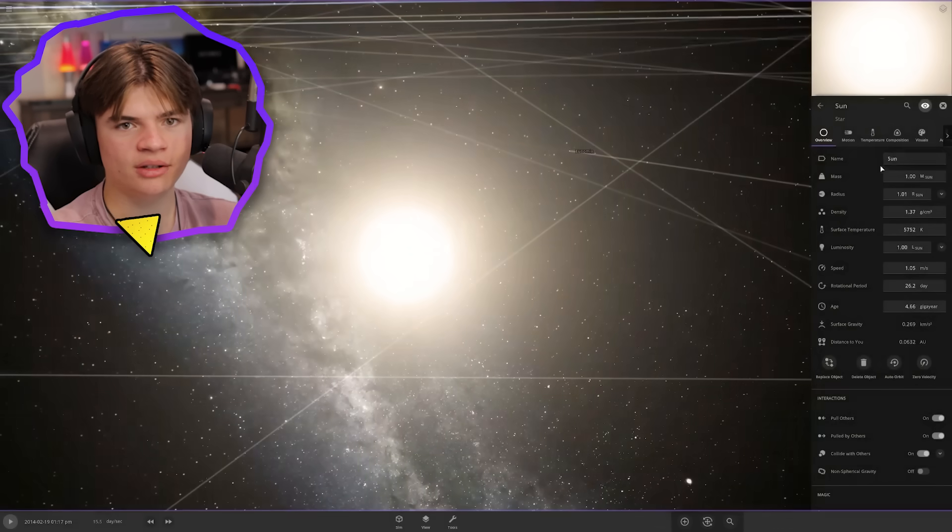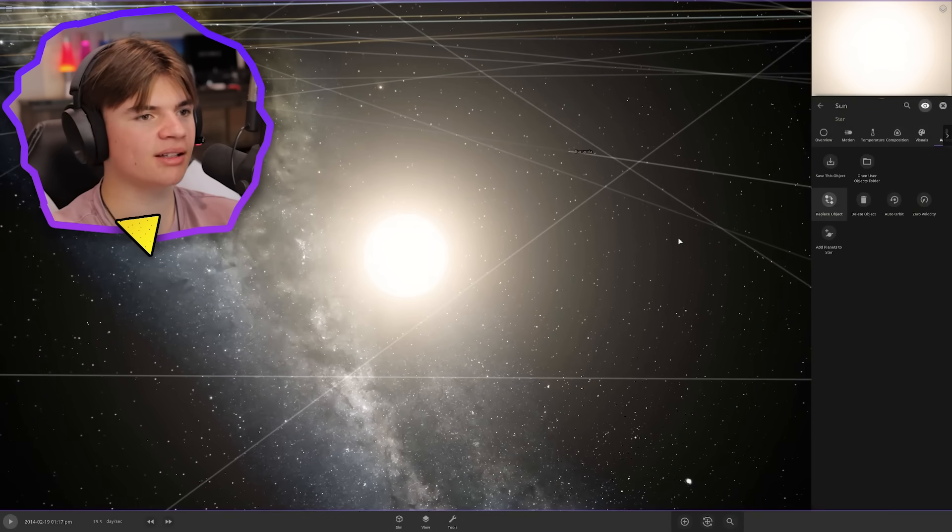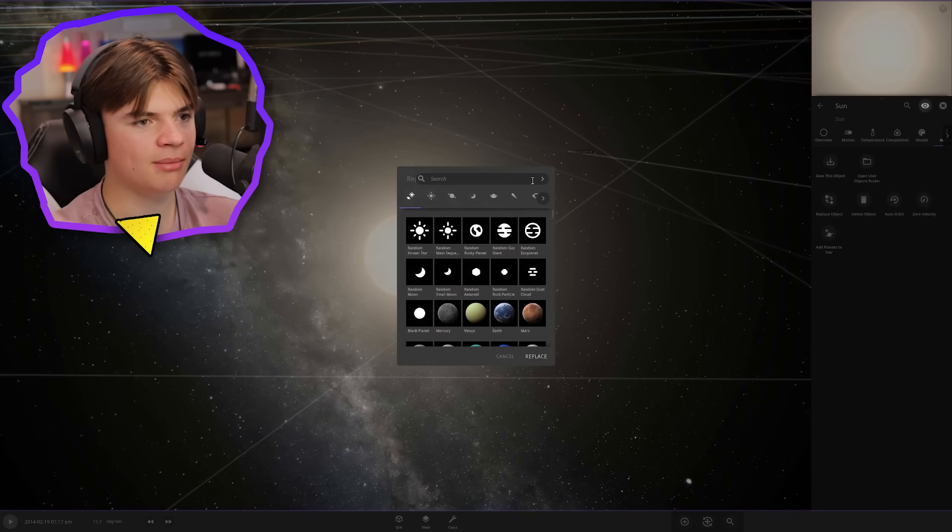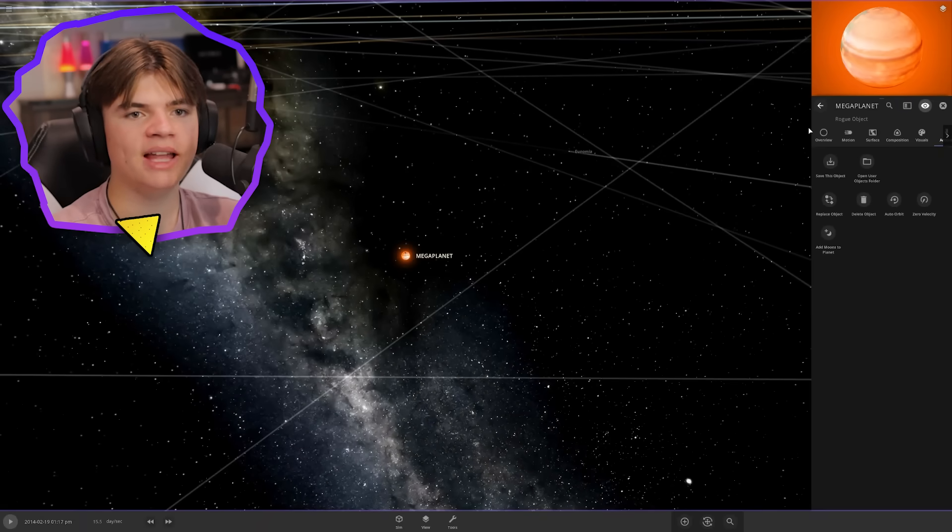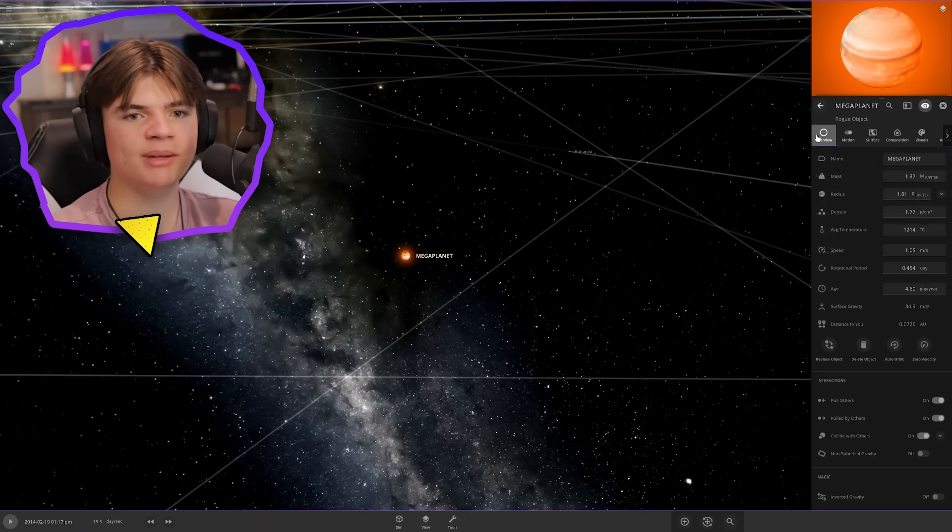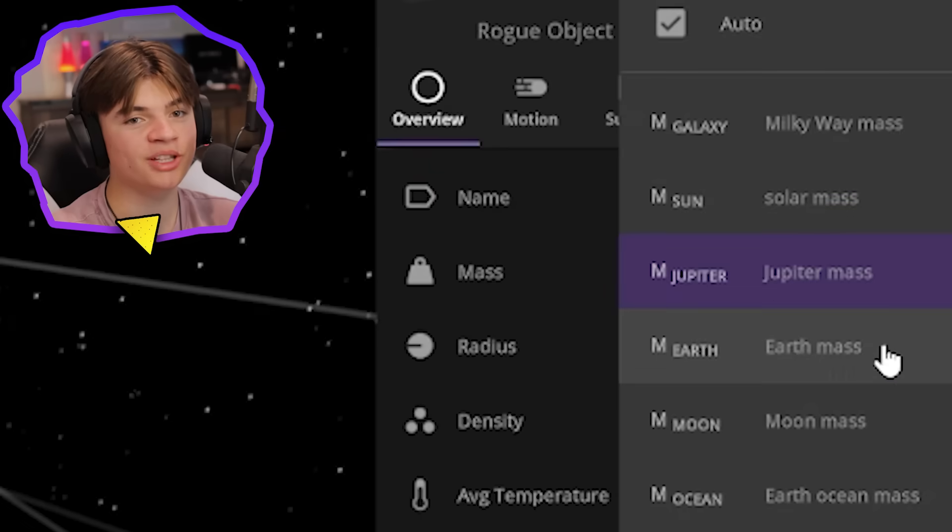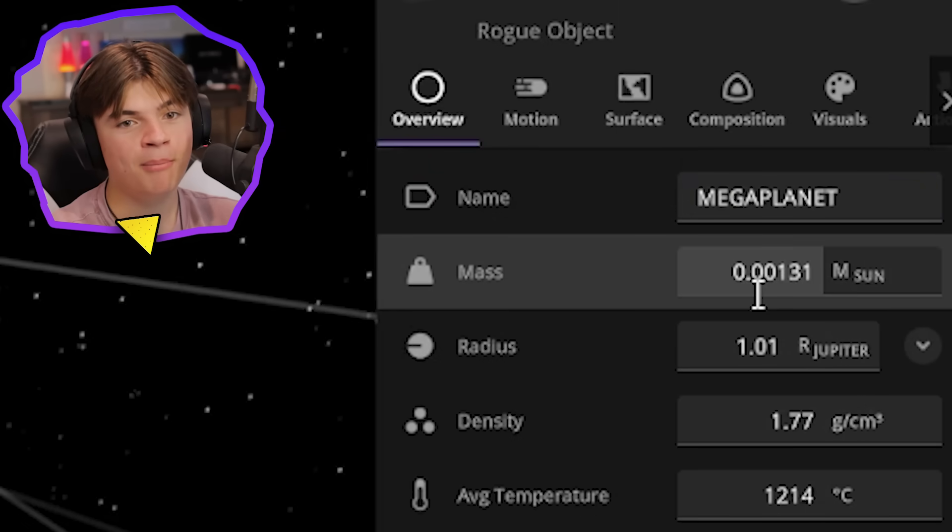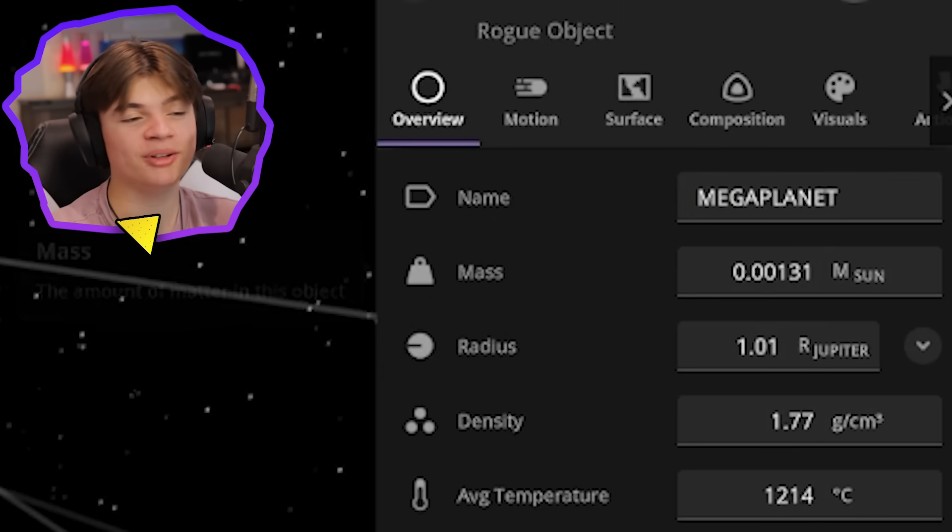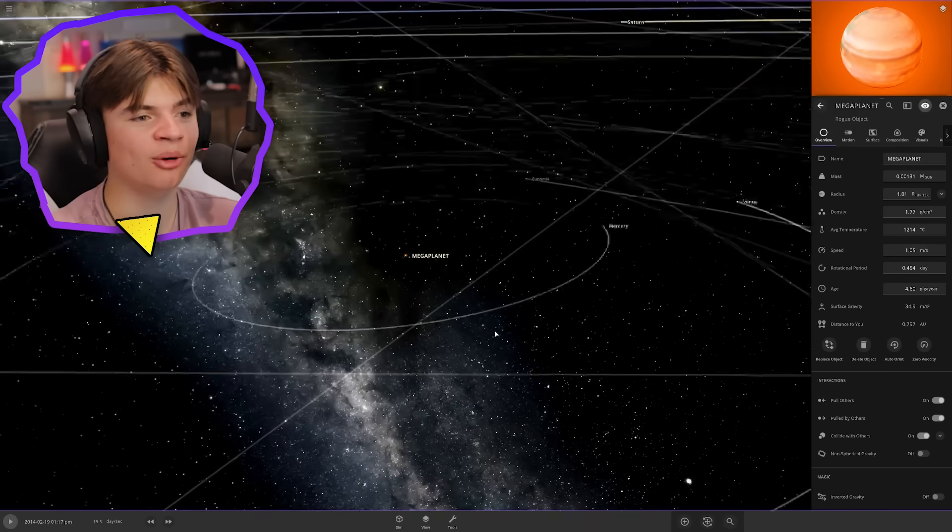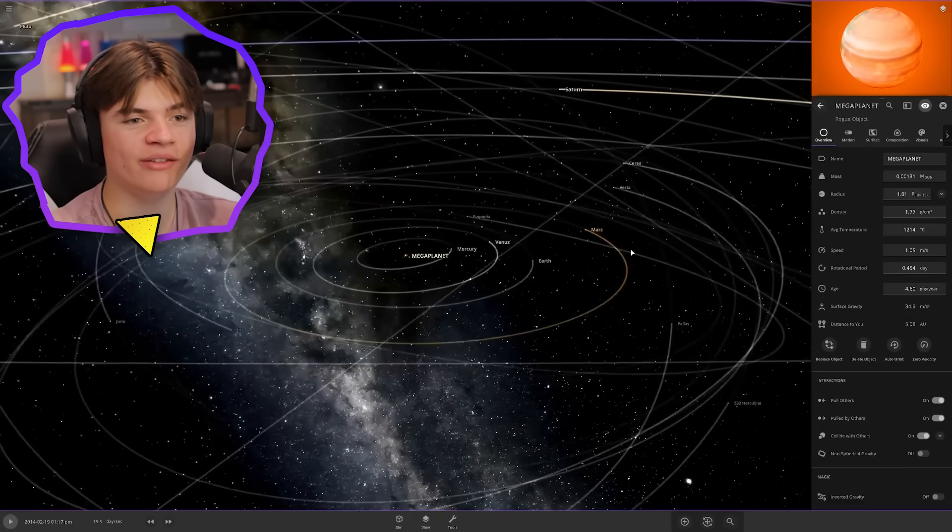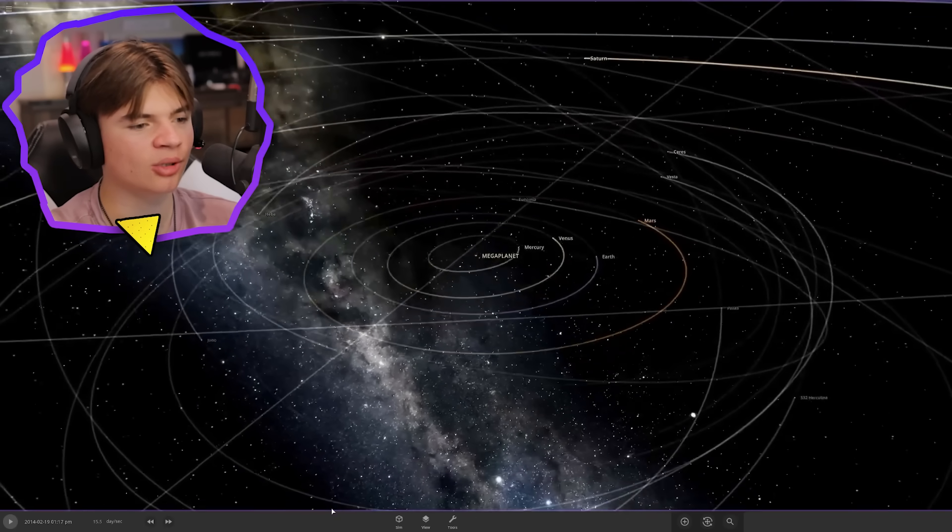Here's the sun. We can replace object and then just type in Mega Planet. Before we click play, this mega planet has a mass of 1.3 Jupiters or only 0.1 the mass of the sun, so I don't think it'll hold everything in very well, but let's see what happens to the solar system.